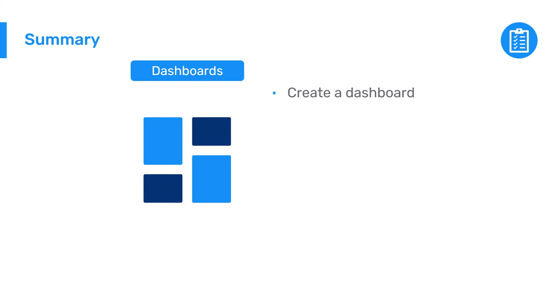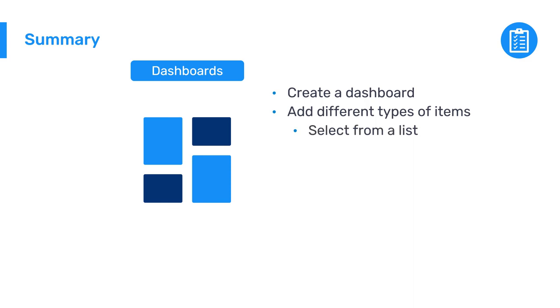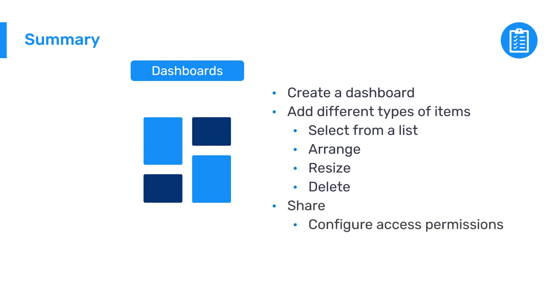In summary, in DHIS2, you can create a new dashboard and add different types of items to it by selecting them from a list. You can arrange the dashboard items by dragging and dropping them to the desired position, and you can also resize or delete objects. You can share the dashboard with other users and configure their permission to view and edit the dashboard.